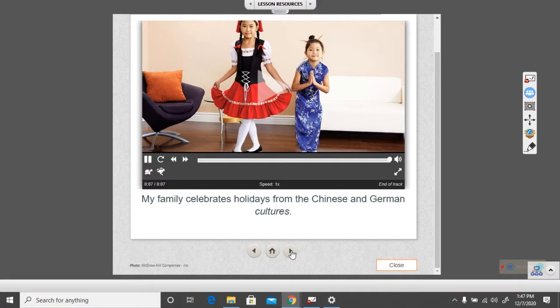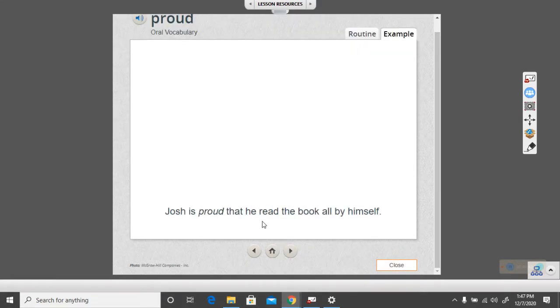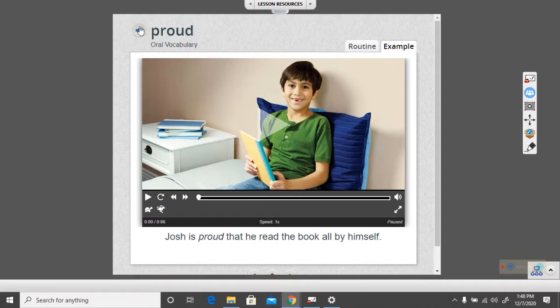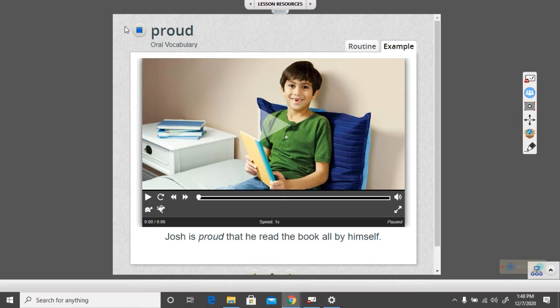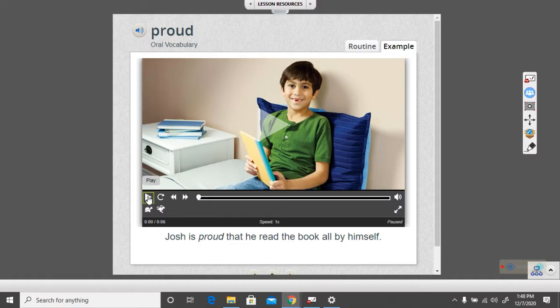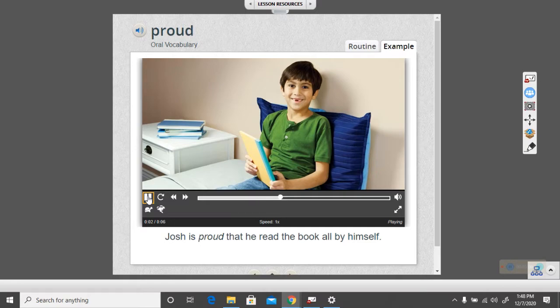Let's look at the next word. Proud. Josh is proud that he read the book all by himself. Can you say proud with the computer? Ready? Proud. Good job. Let's look at what proud means. When you are proud, you feel good about yourself or something you have done.